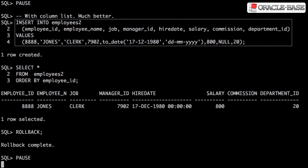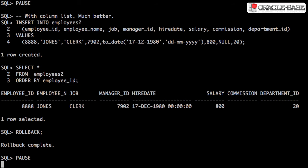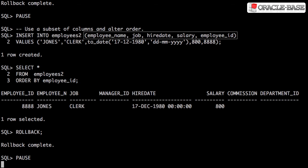Specifying a column list is much safer as a statement won't break if optional columns are added to the table. An explicit column list also allows you to remove optional columns from the statement and swap the positions of columns in the statement.